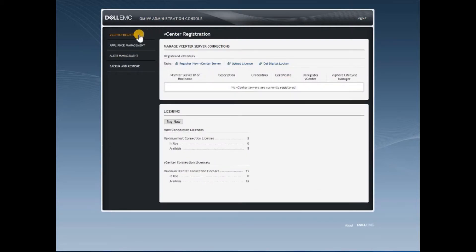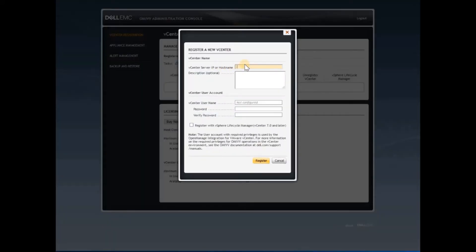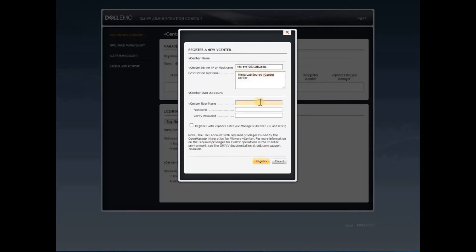In the vCenter registration page, click on register new vCenter server. Provide the vCenter hostname or IP address.